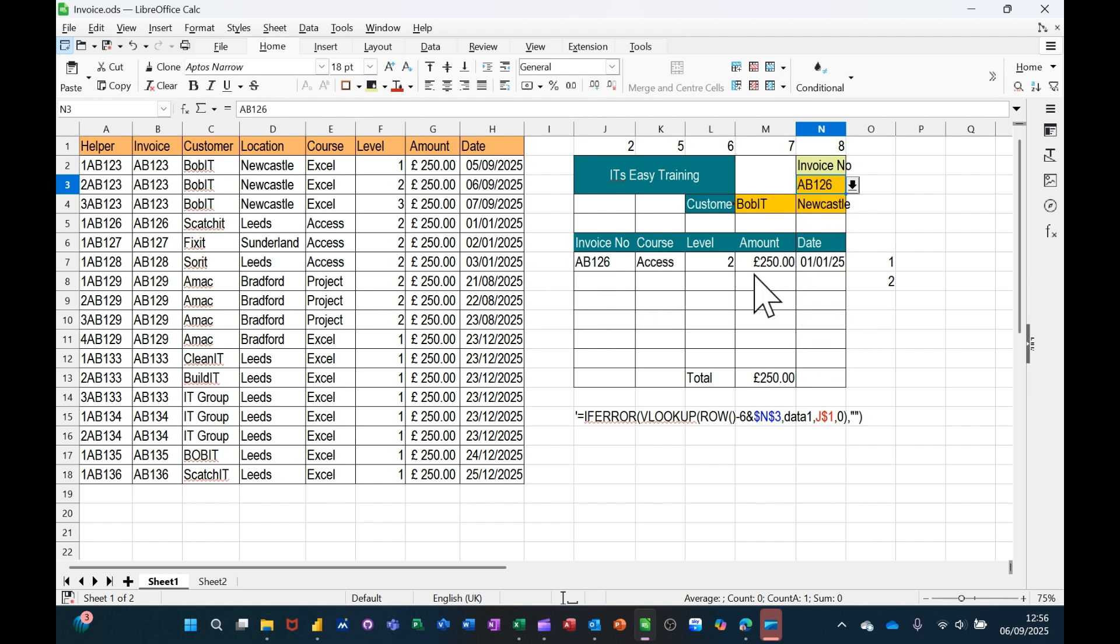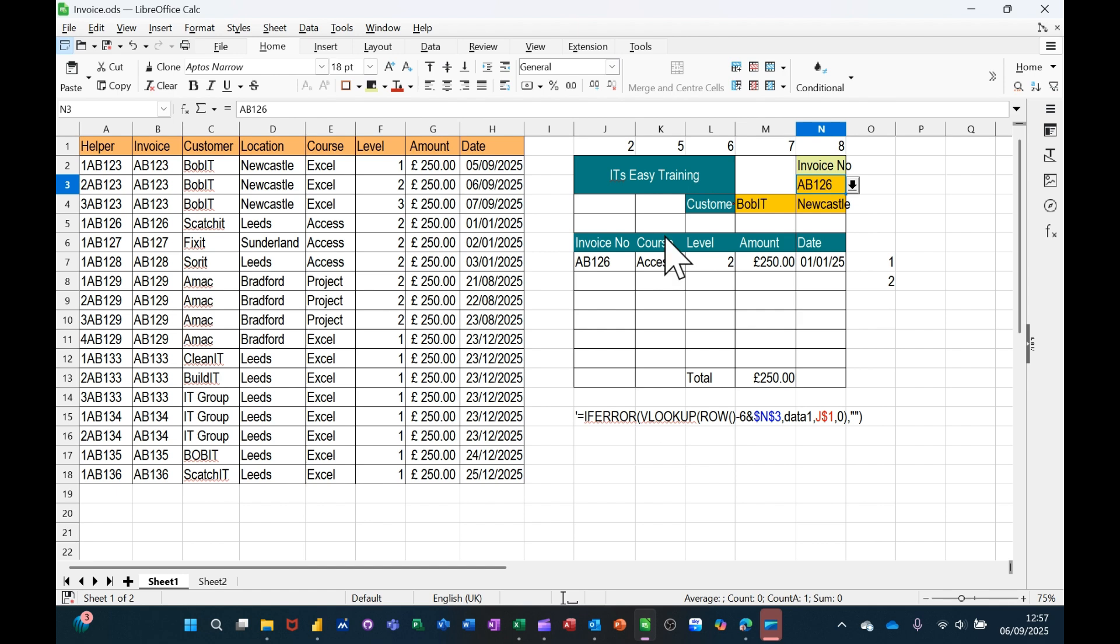What I'm using is the VLOOKUP function, the ROWS function, IFERROR and CONCATENATE. Those are the functions and features that I'm going to use. This is the formula down the bottom there and I'm just going to redo this invoice underneath so you can see how it works.